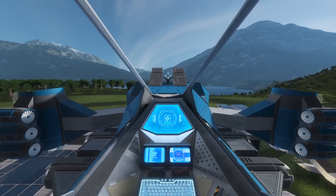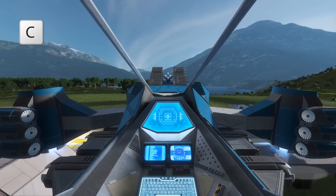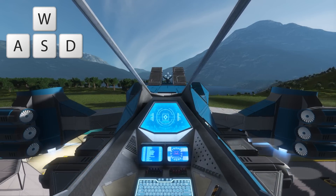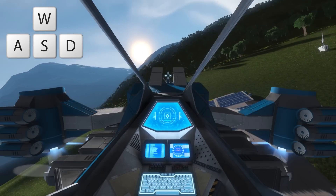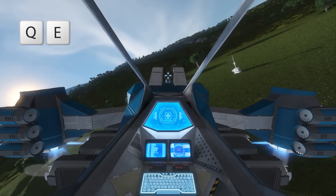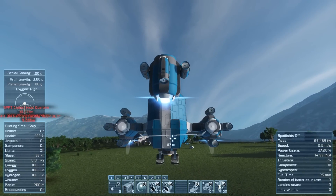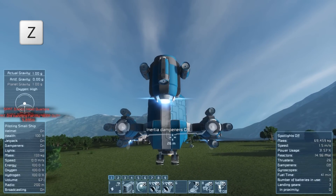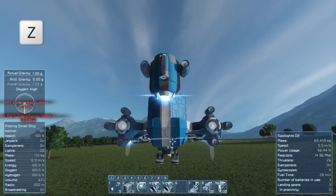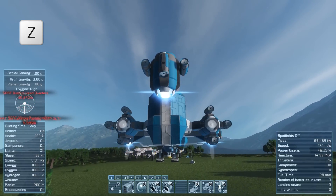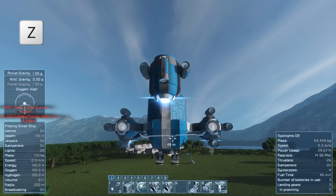The controls are similar to jetpack, with Space being ascend and C being descend. Then we use the normal WASD keys to move left, right, forward and back, as well as Q and E to roll left and right. Ships also have inertial dampeners — they are very important as they always try to keep a ship in a stationary hover. If you have them turned off you will have to manually press Space to stop yourself from falling.